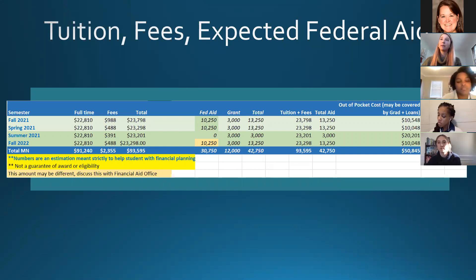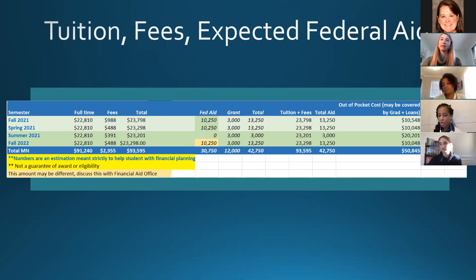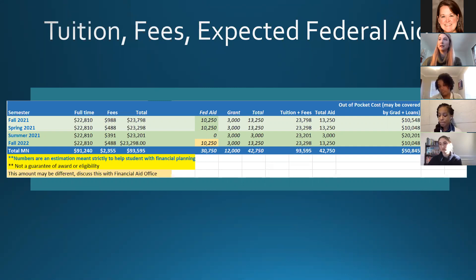Hannah, if you have a question about a merit-based scholarship, send me an email. If you already included parents' information on the FAFSA but it isn't required for Emory, contact FAFSA to update it — those changes can be made and we see it done all the time.